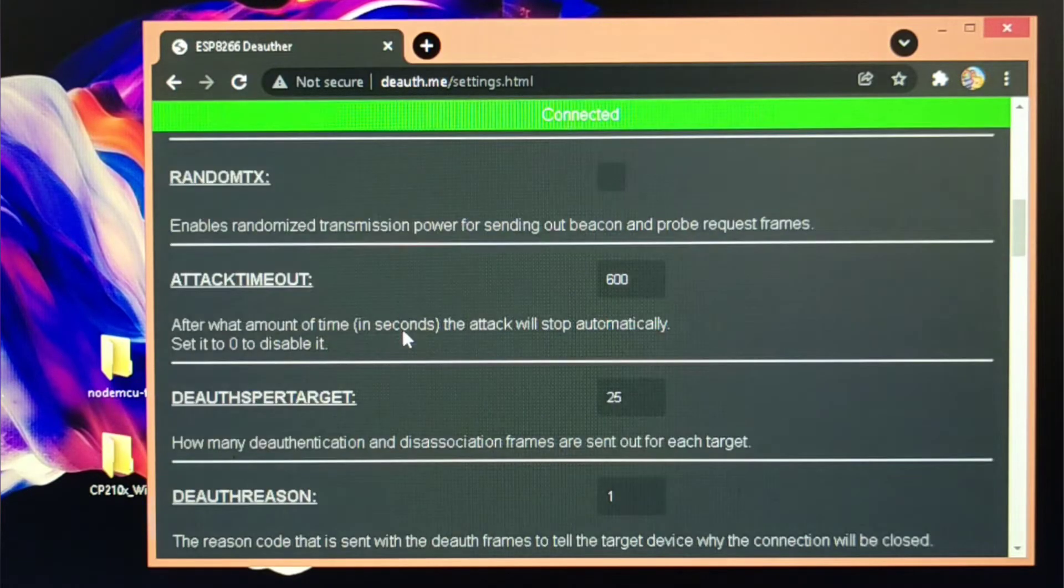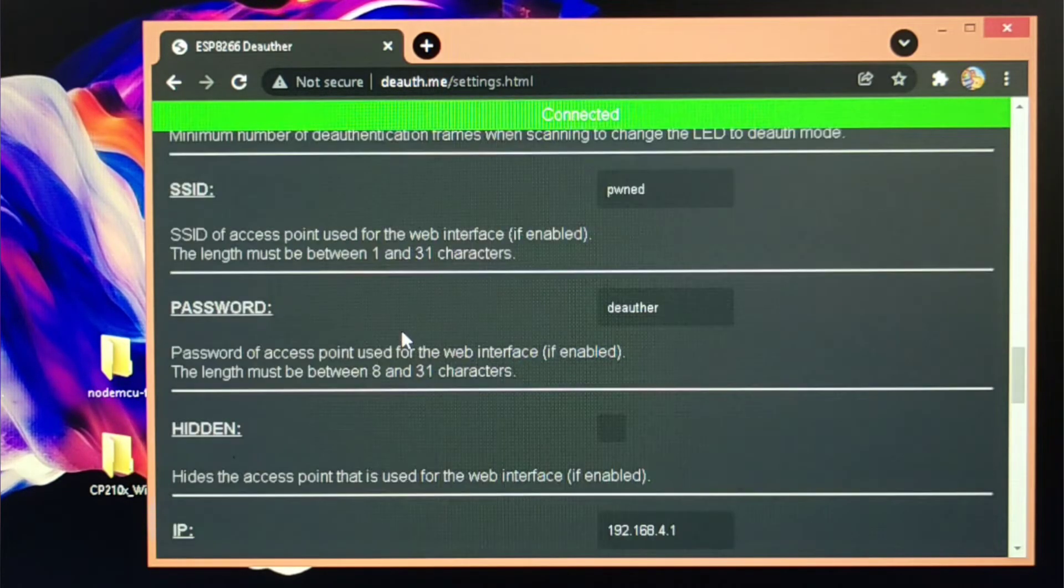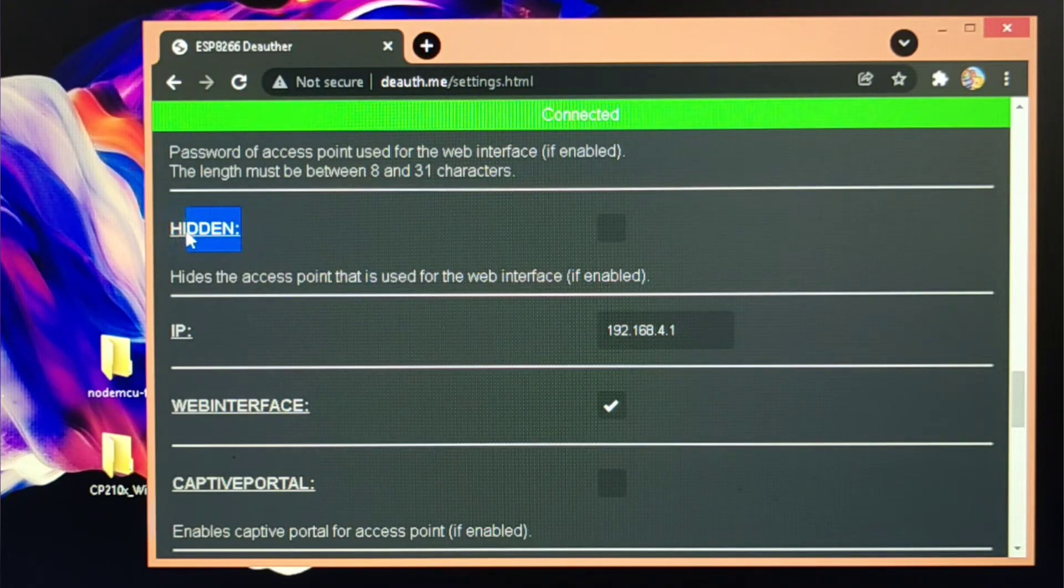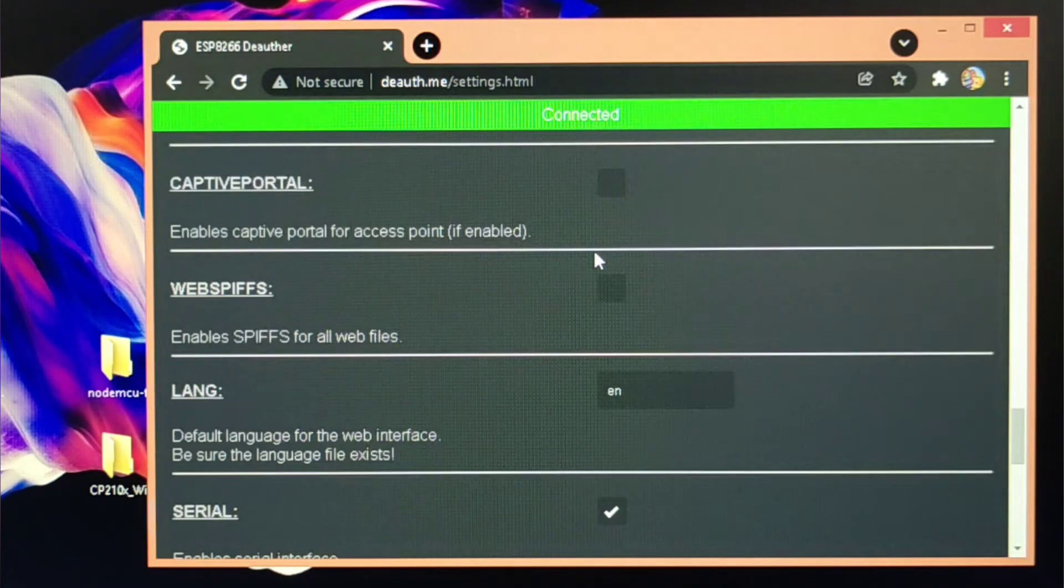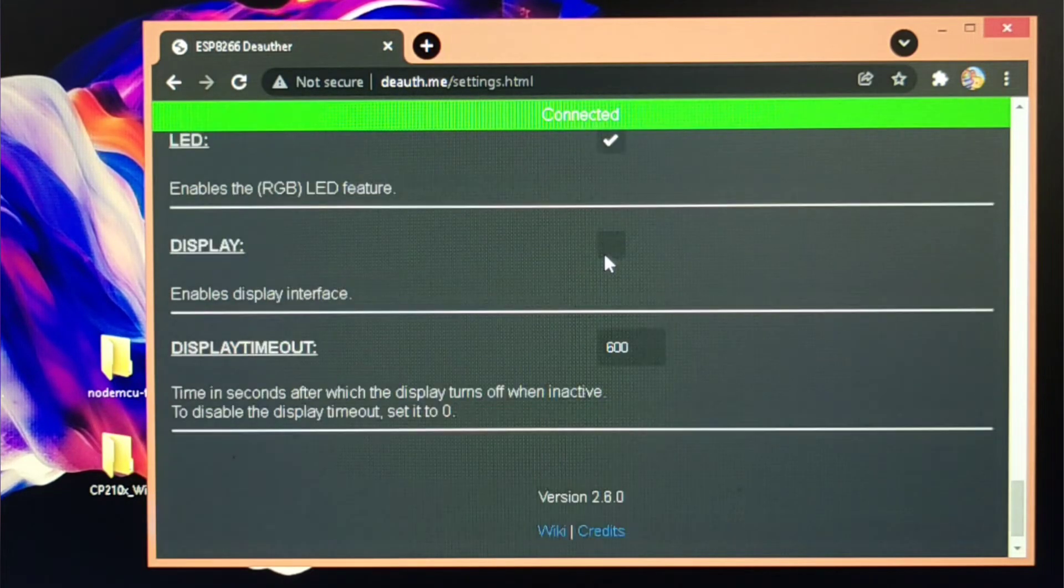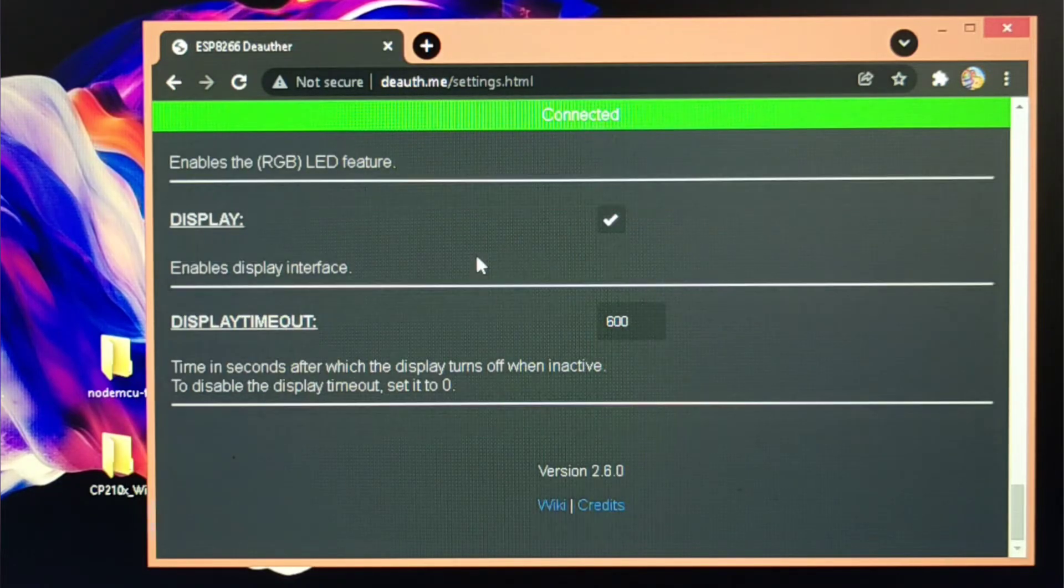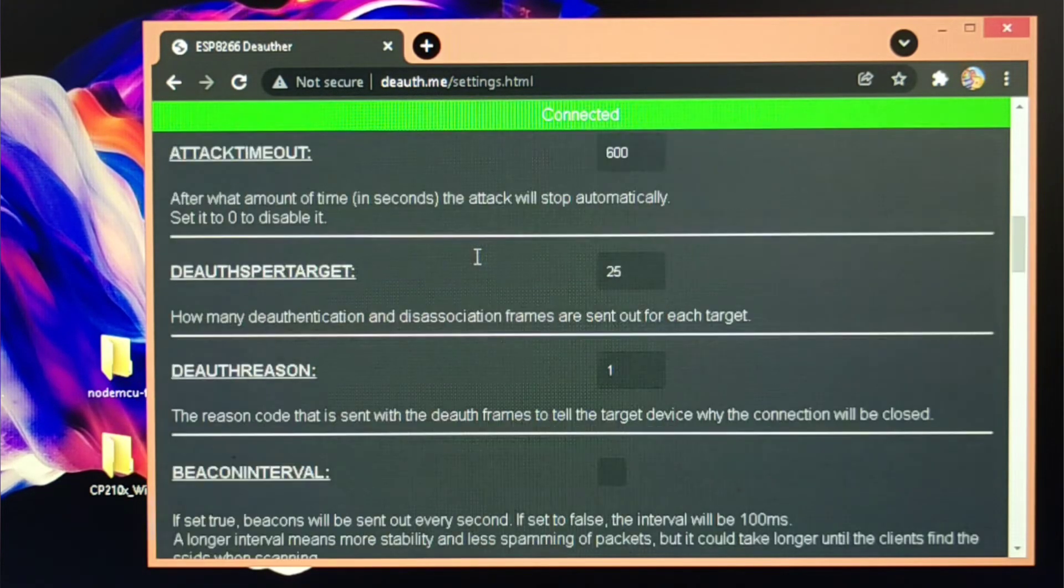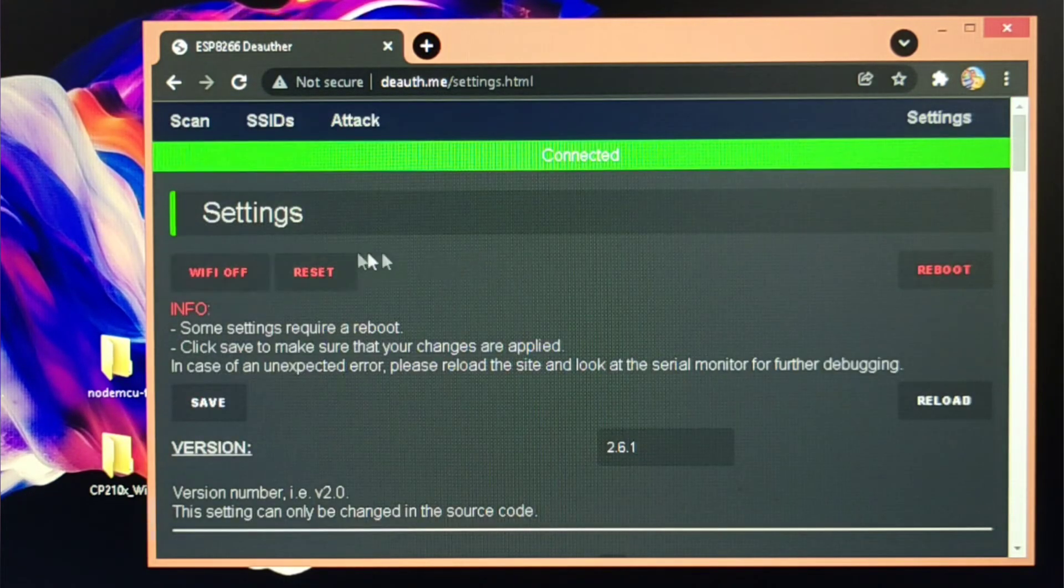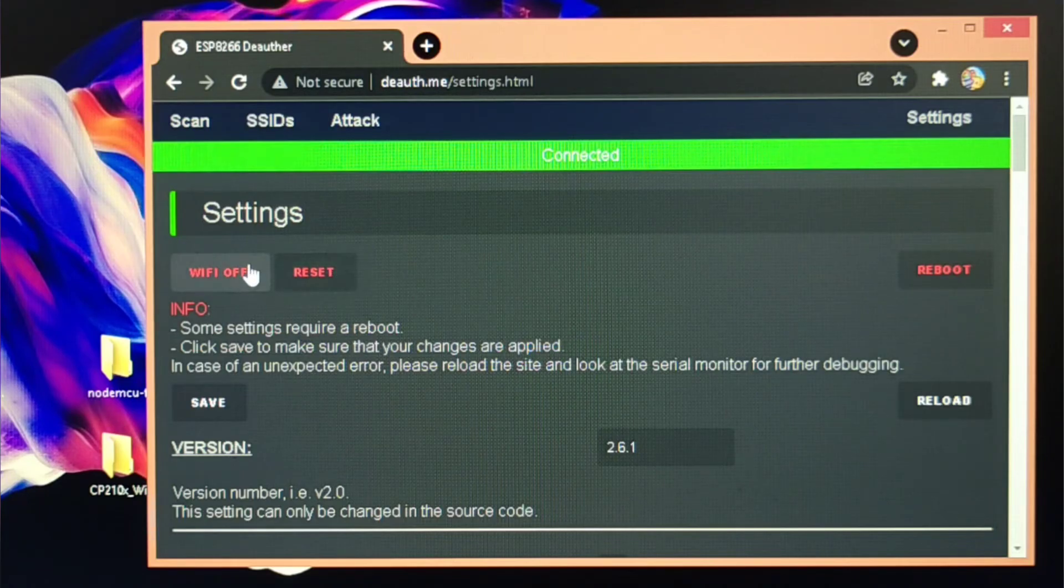...hidden option and this is the display option which enables display interface. And if you want to just reboot your board or reset or turn it off, then you just have to select it.